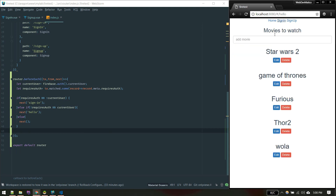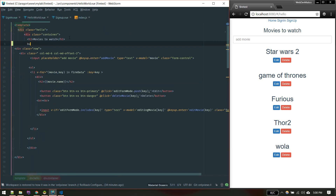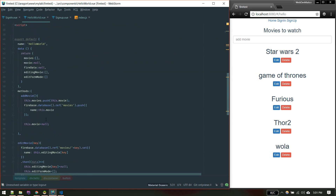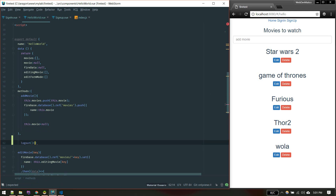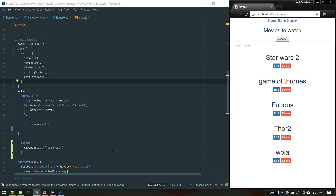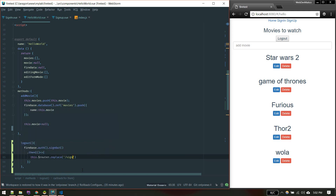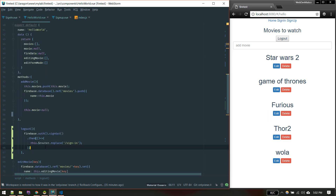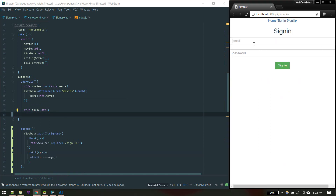Before testing, let's quickly add a logout button on the hello world component. We add a button labeled Logout that calls a logout method on click. In the logout method we call firebase.auth().signOut(). After the sign-out promise resolves, we redirect the user to the sign in page, and on error we display the error.